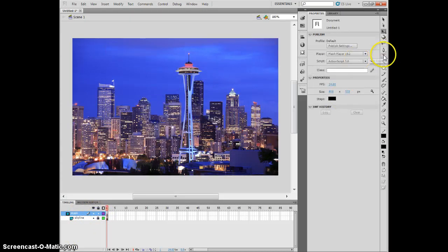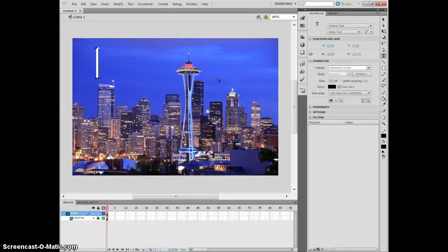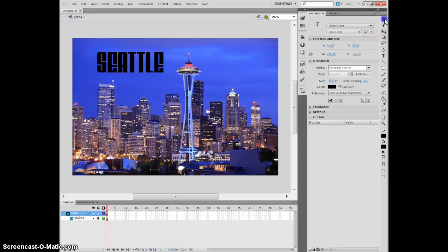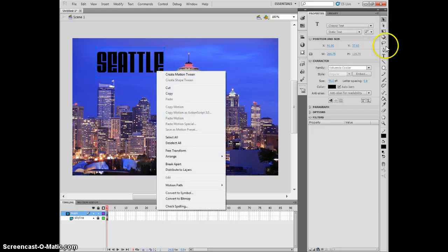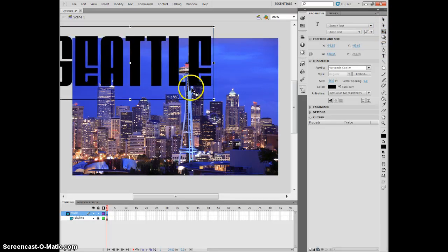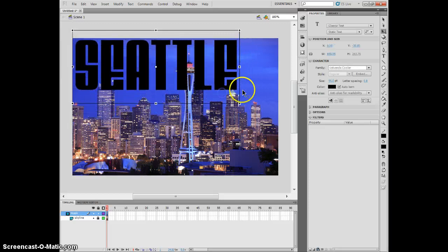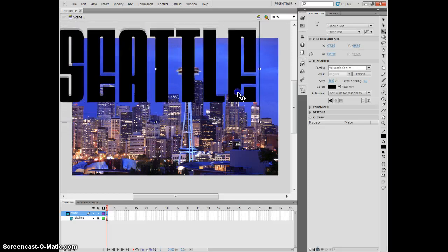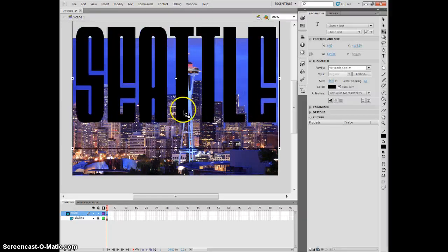I can also change my mind. Maybe I don't want a shape, maybe I want some text. Let's grab some text here. I'm still on the mask layer and I'm going to write 'Seattle.' That's not really big enough, so let me size this up. I'm going to make it as big as possible to fill the screen.